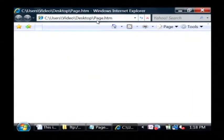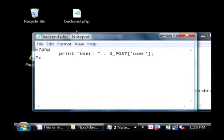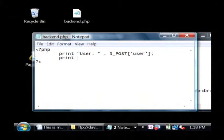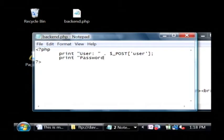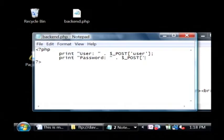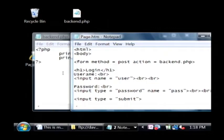Now in this PHP script that is the back end, I just have it print out the user name. To access the password, type print, password, and then concatenate with the value in post, and that pass field value, which is the name of my password field.